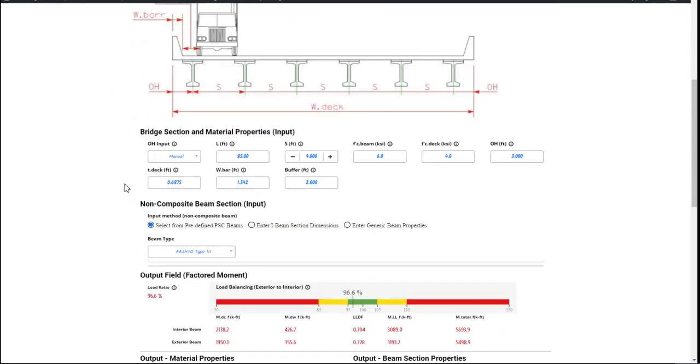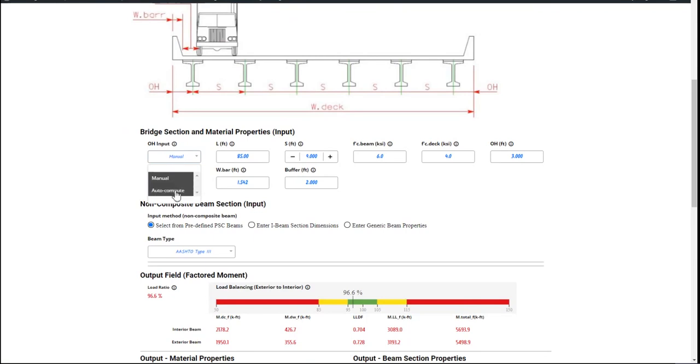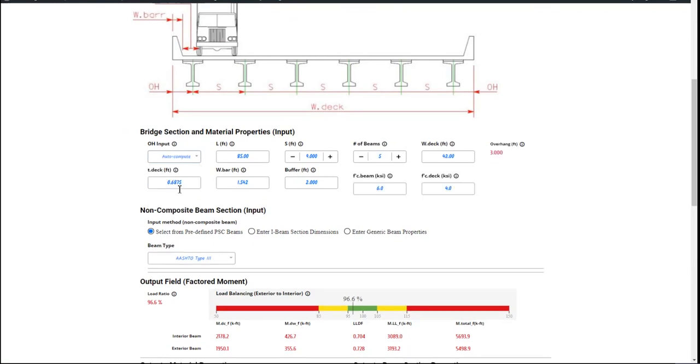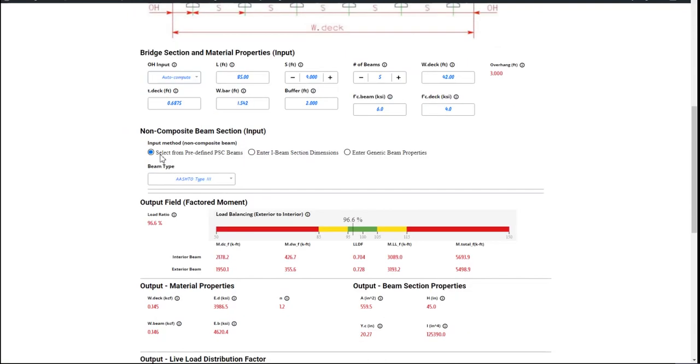Now you move on to the next stage. Anywhere you see blue, that is a required input. First thing you want to do is choose whether to manually enter the overhang or have the program auto compute it. It'll give you the choice.